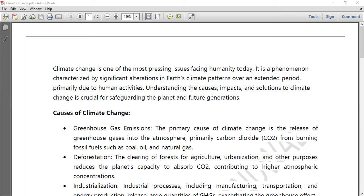So recently we are talking about GSSB, JJ, SBA, and now we are talking about exam 1 and 2. This is a very important topic, so I had to bring it today itself so that you get time to prepare.